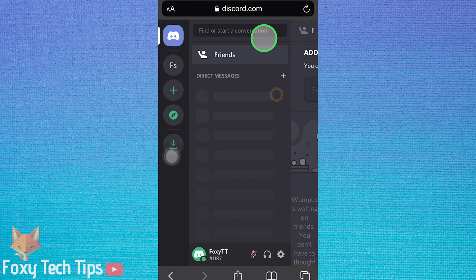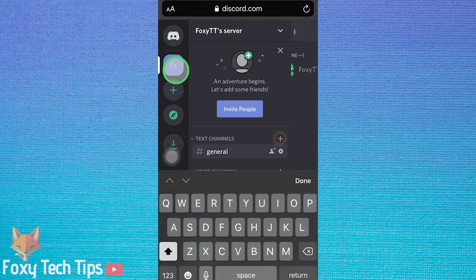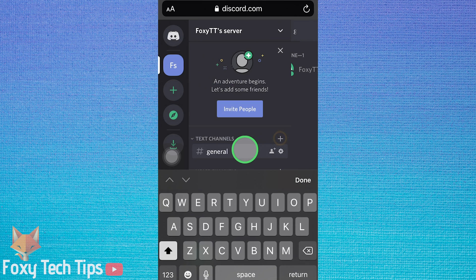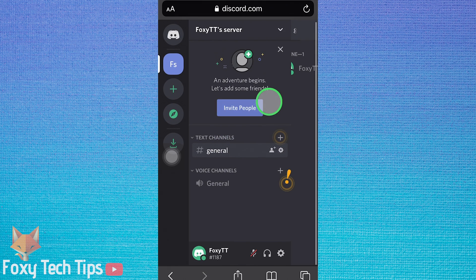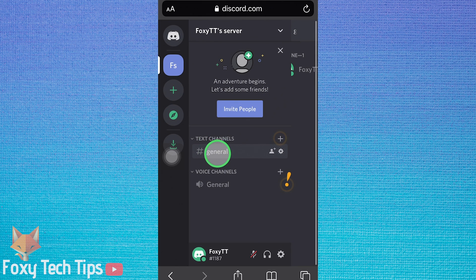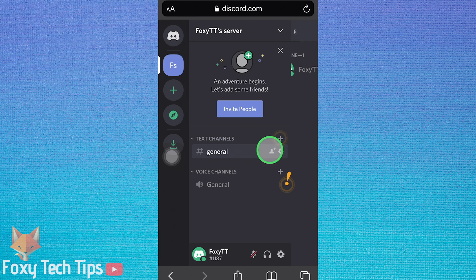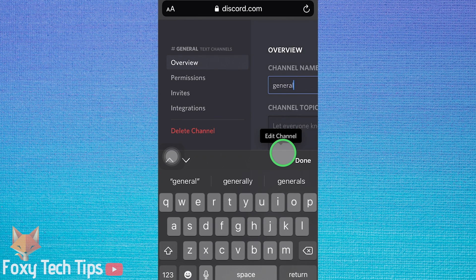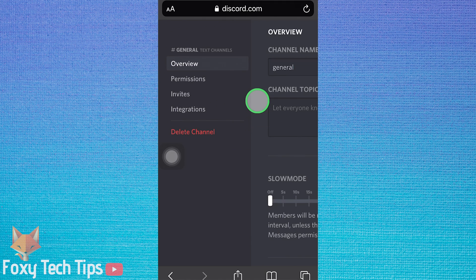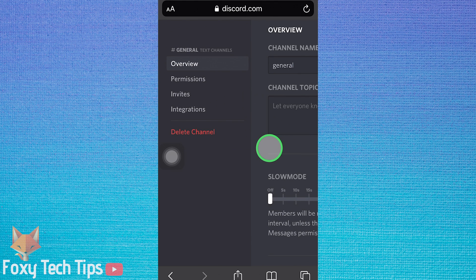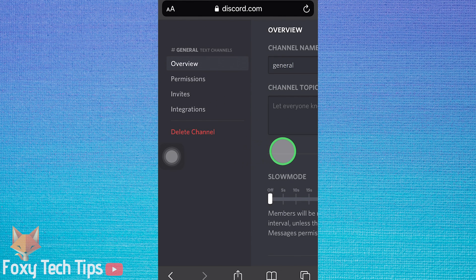Once you're logged in, select your server from the list and then click the edit channel settings button beside the channel you want to make NSFW. Scroll down and you will see the option to mark as NSFW.